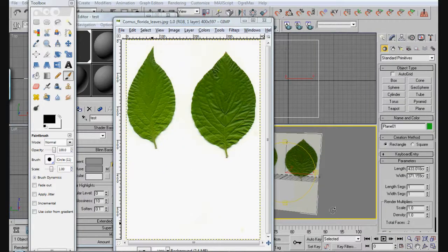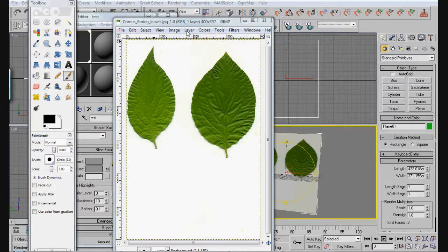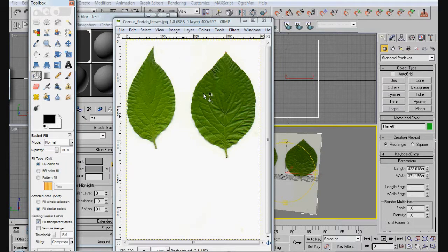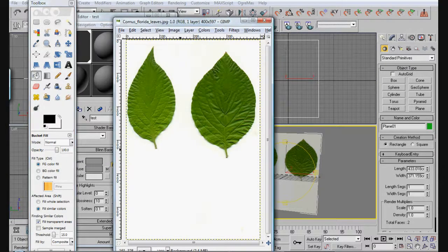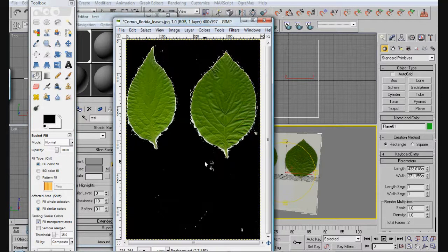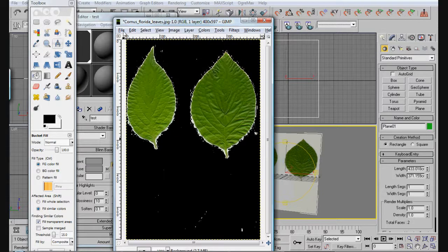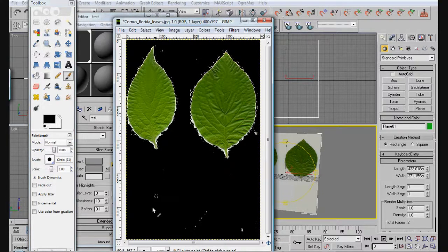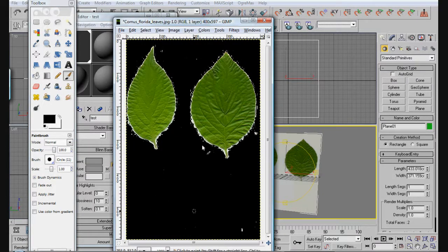Now what we're going to do is fill this with black. You're going to want to cover up all the white spaces around here, everywhere.